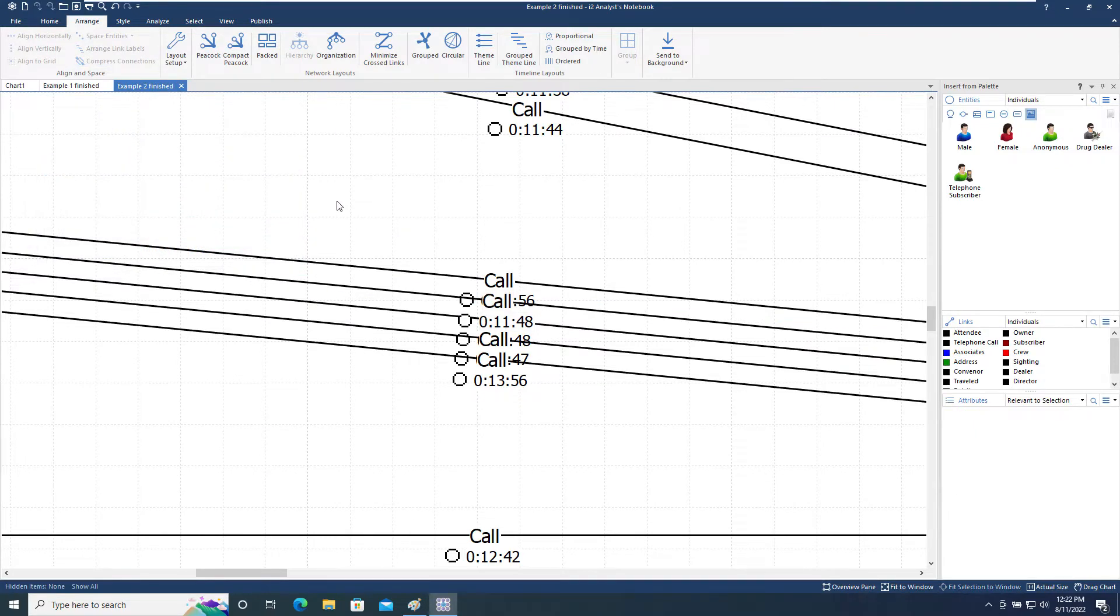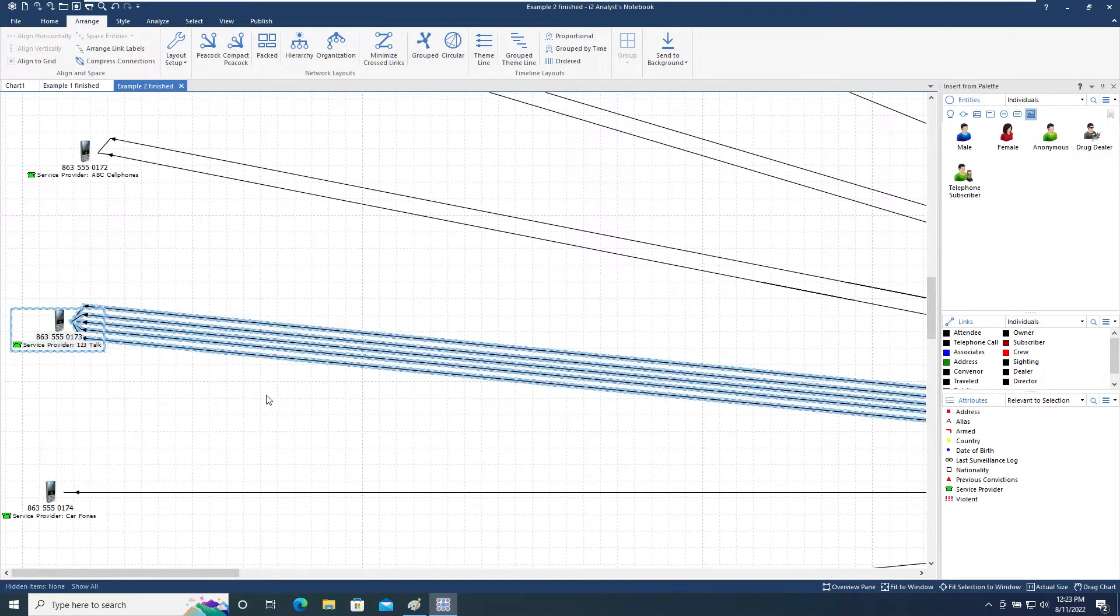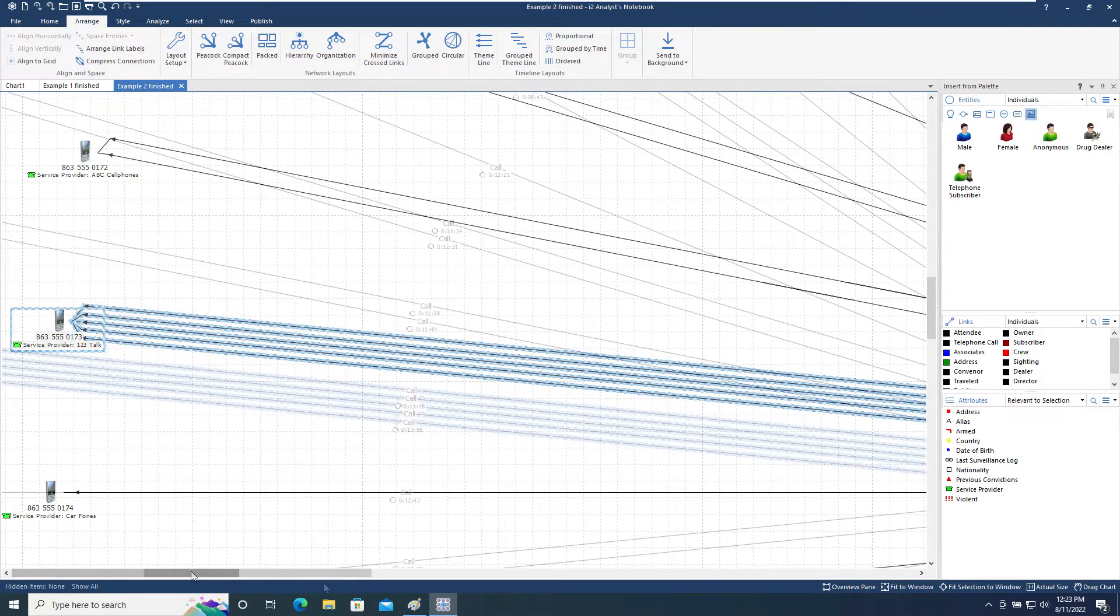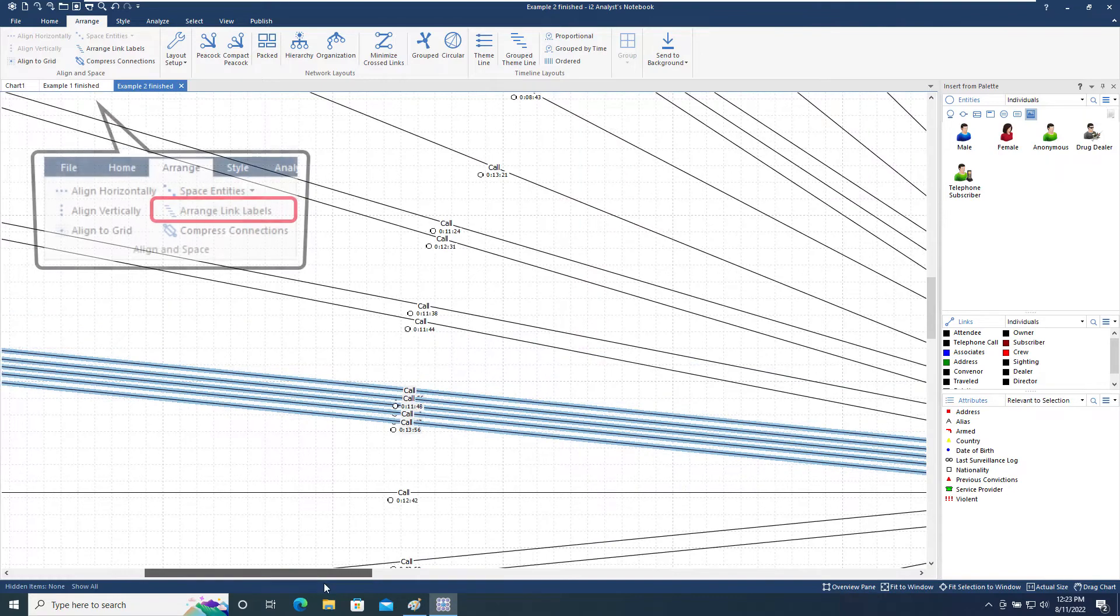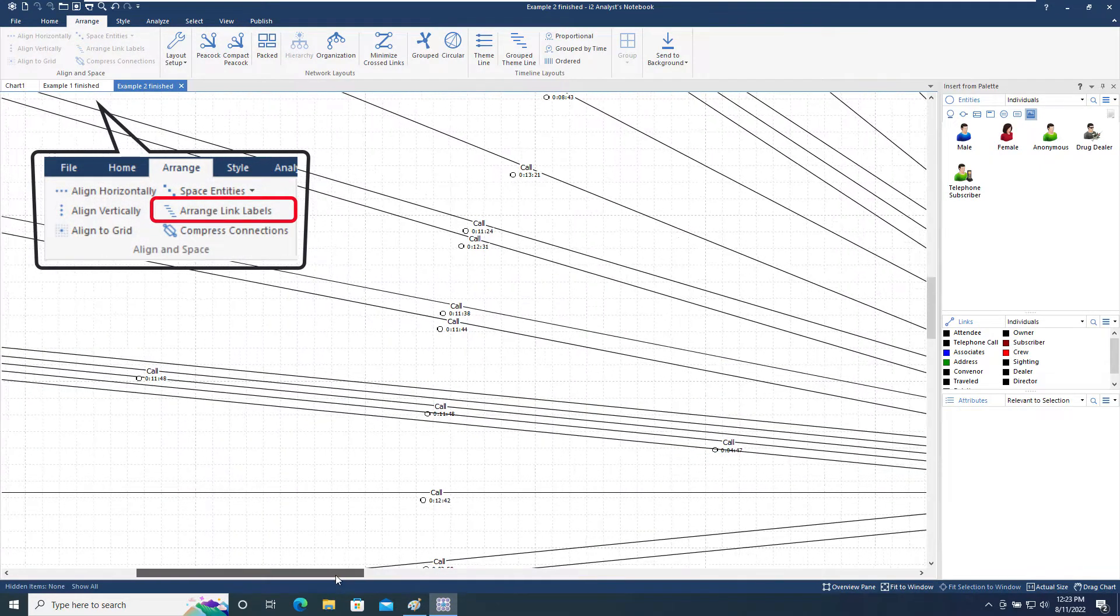Now that the links are closer together, we can see that some of the labels are almost colliding with each other. If we select those links and use the Arrange Link Labels option, the labels will be spaced out to minimize the overlapping.